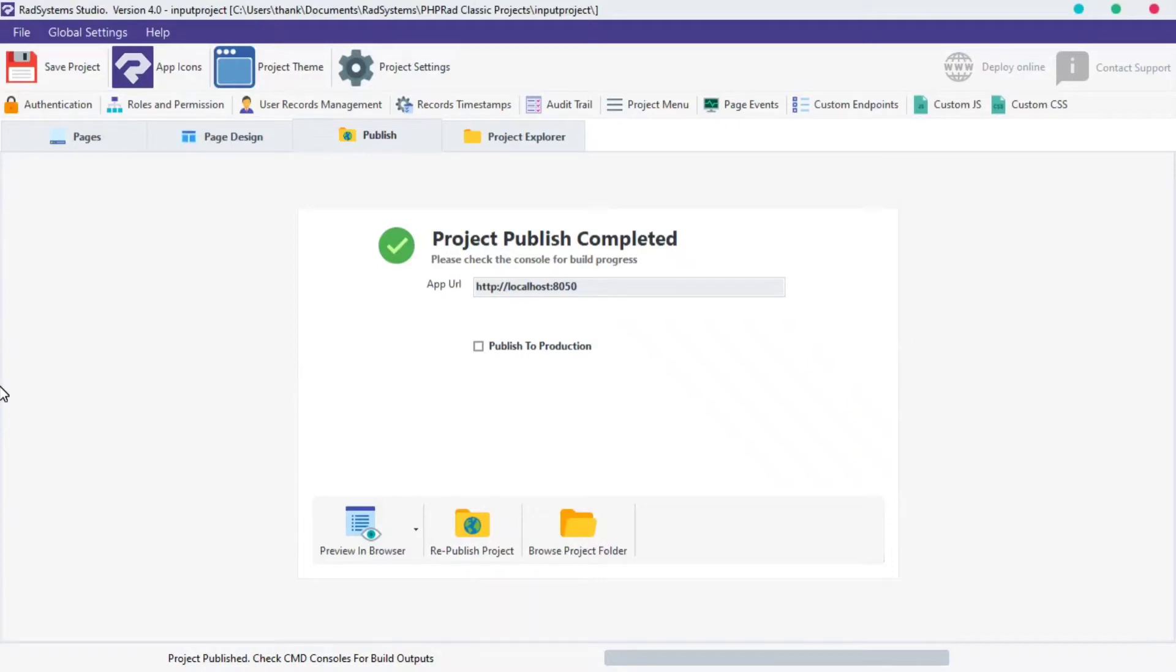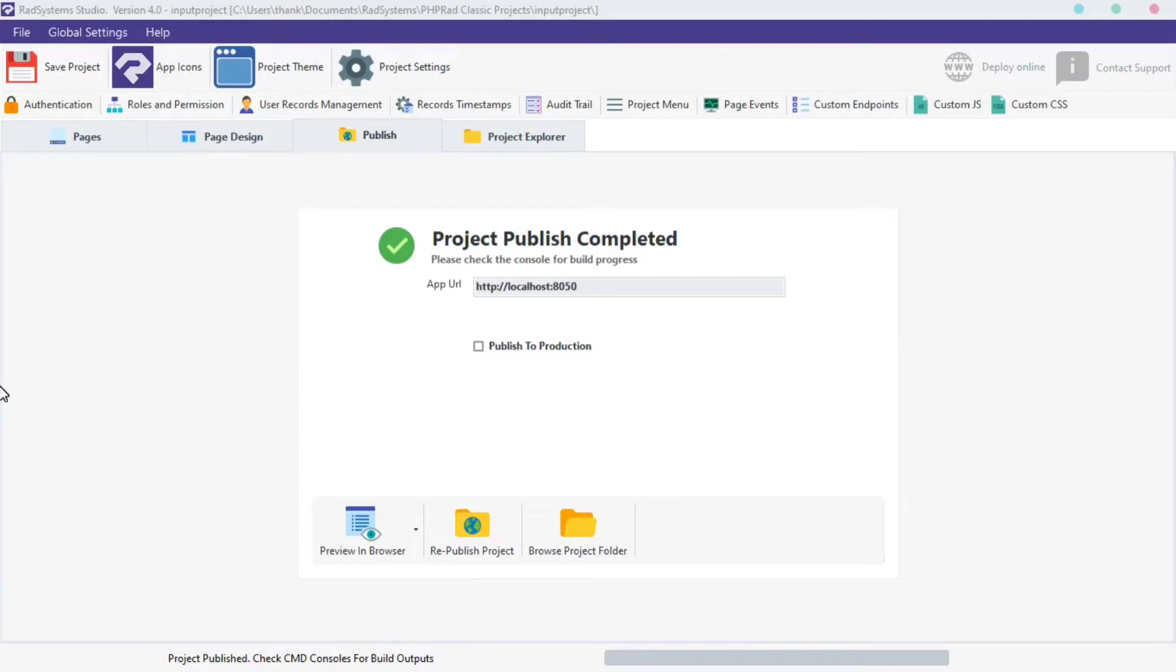Hello! Welcome to RAD System Studio, my name is Tuzik. In today's episode of Input Field Properties, we're going to learn how to disable an input field. I'm working with a project I created by name Input Project.